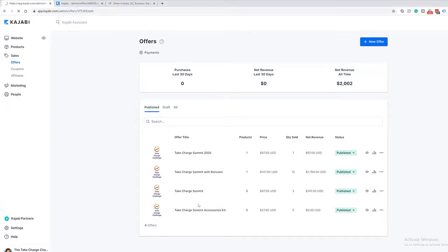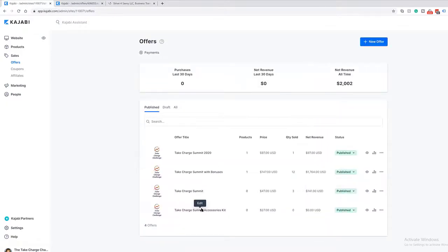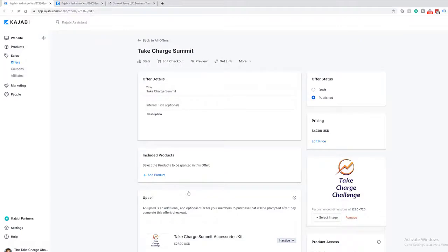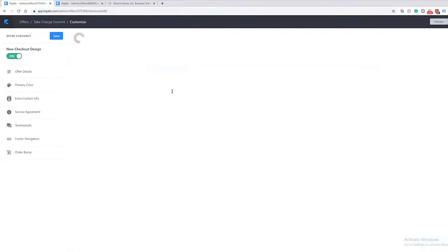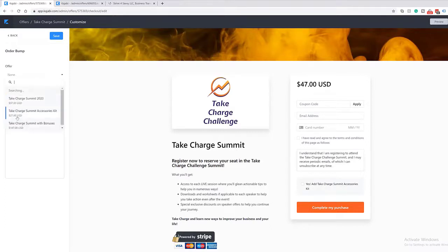To add the order bump, you do have to have a separate offer set up for the bump. You create an offer that grants access to whatever you want them to get through that other offer — for a workbook, you'd add that to the automations in the second offer. So we have a whole separate offer called 'Accessories Kit' with the price and automations for delivering that kit. Then to set it as an order bump, go into the offer you want to add the bump to, click 'Edit Checkout,' and the order bump setting is located on the checkout itself.